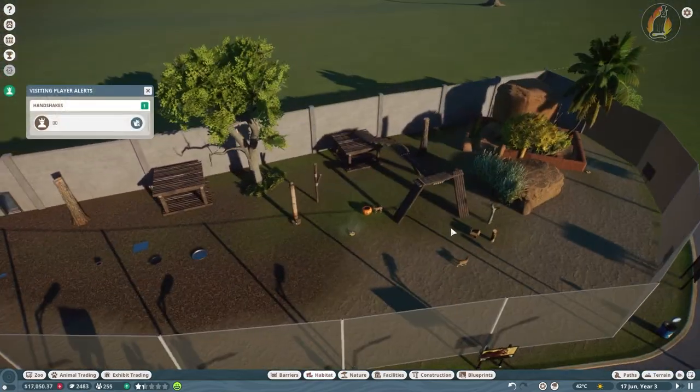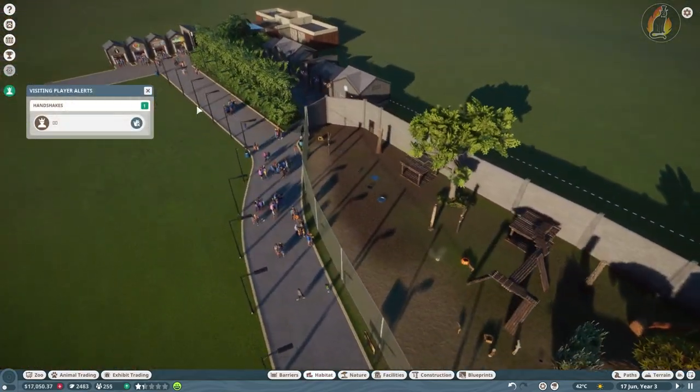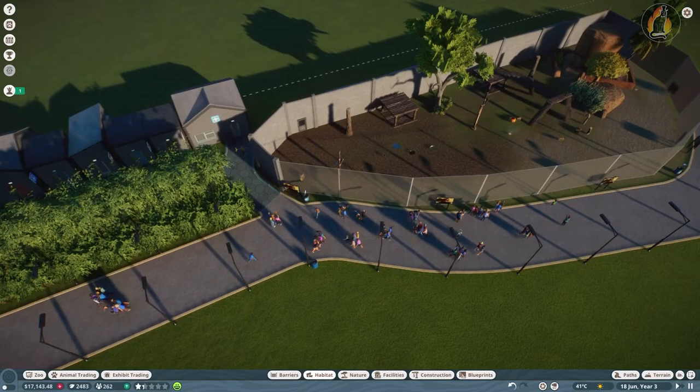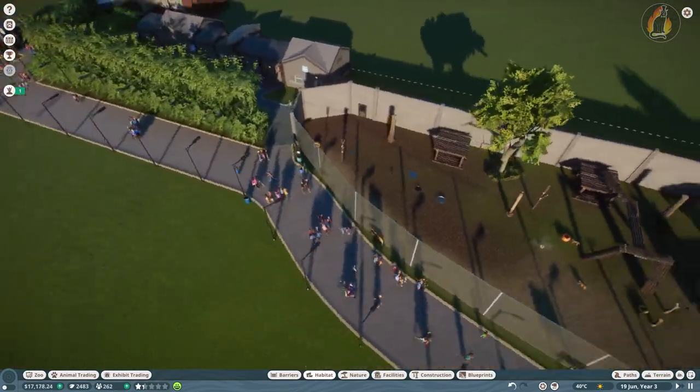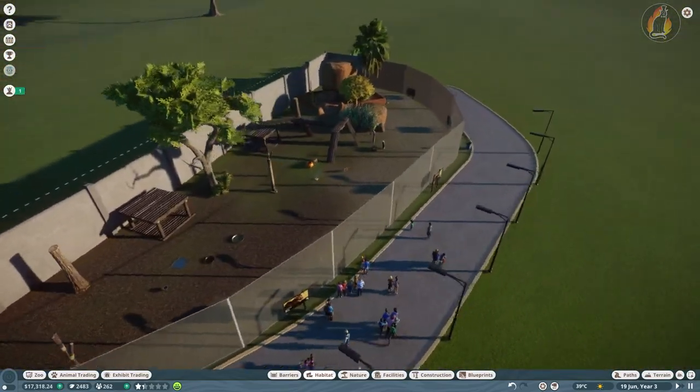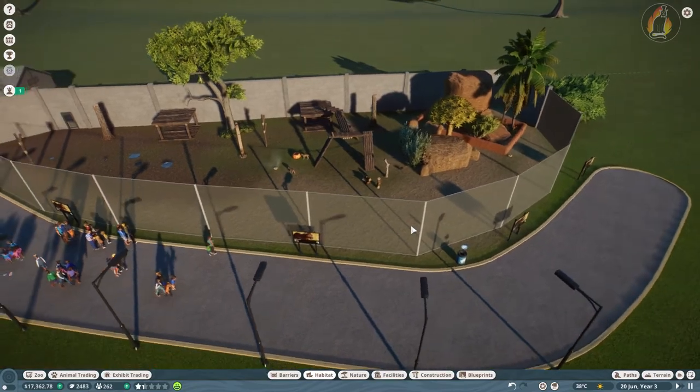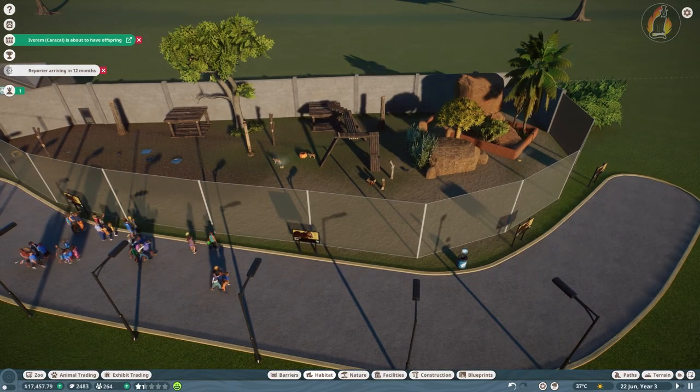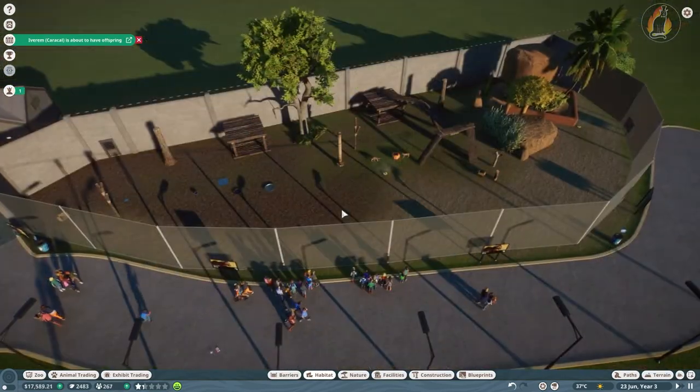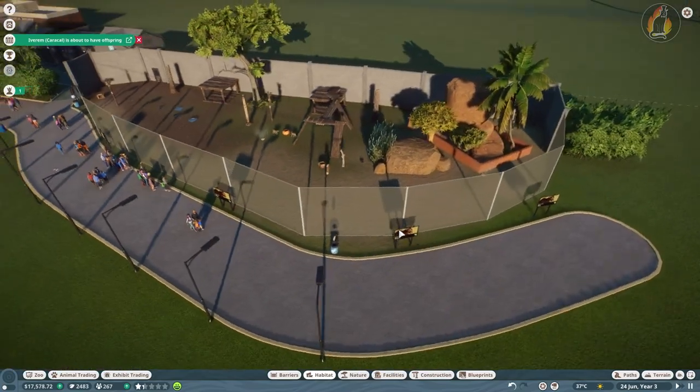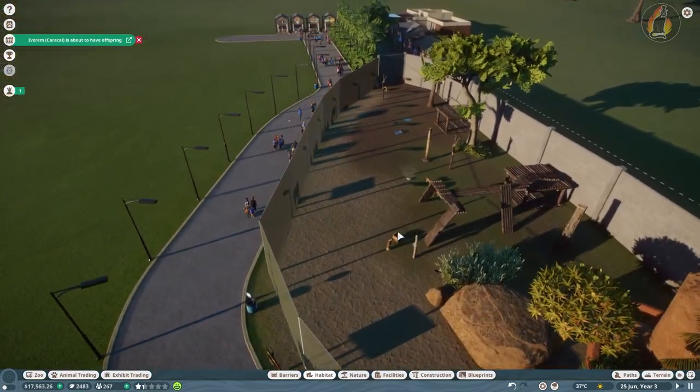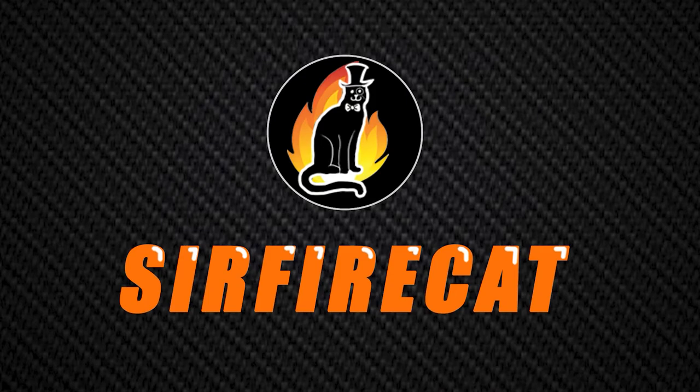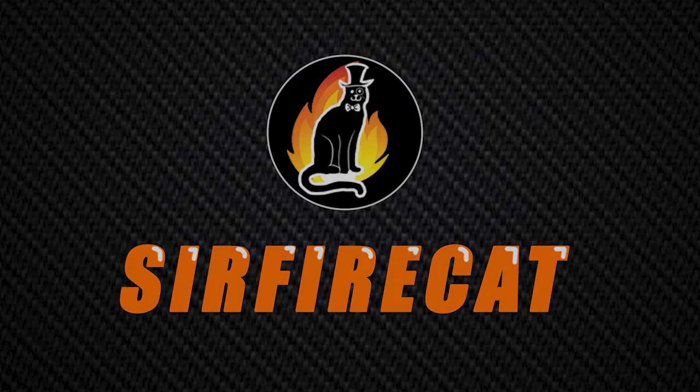That is all we have time for today. I hope you enjoyed watching this episode of Planet Zoo and our first look into the Grasslands Animal Pack DLC. As always, I've been Tophia Cat. You have been watching Planet Zoo. And until next time, take care. We'll see you next time.